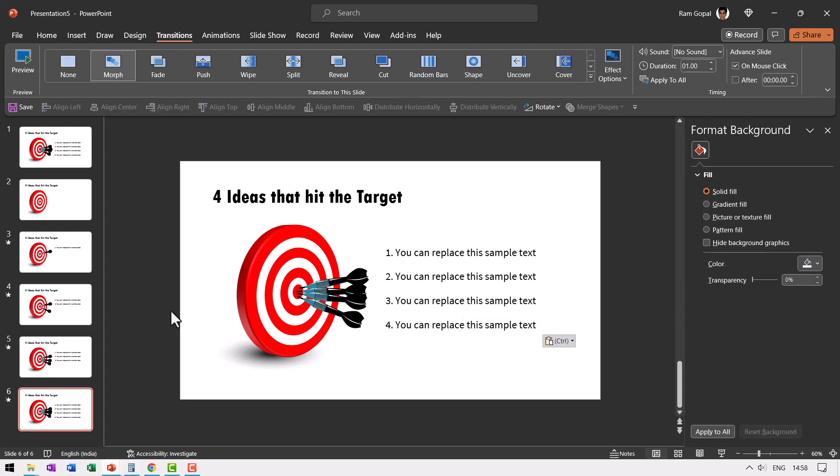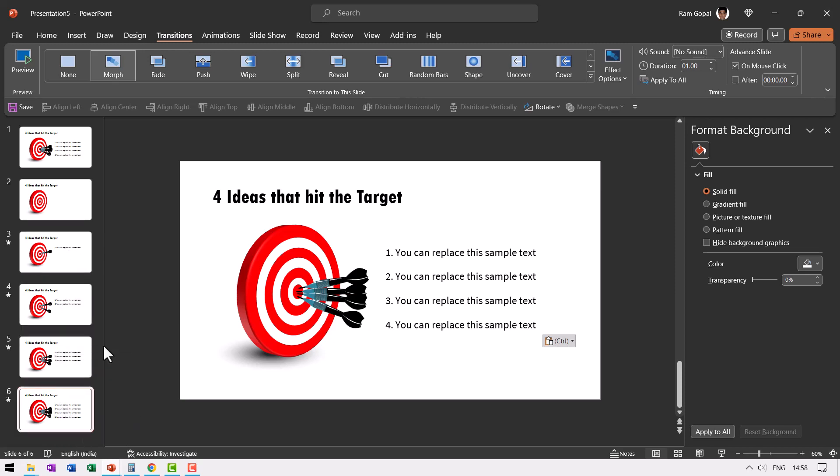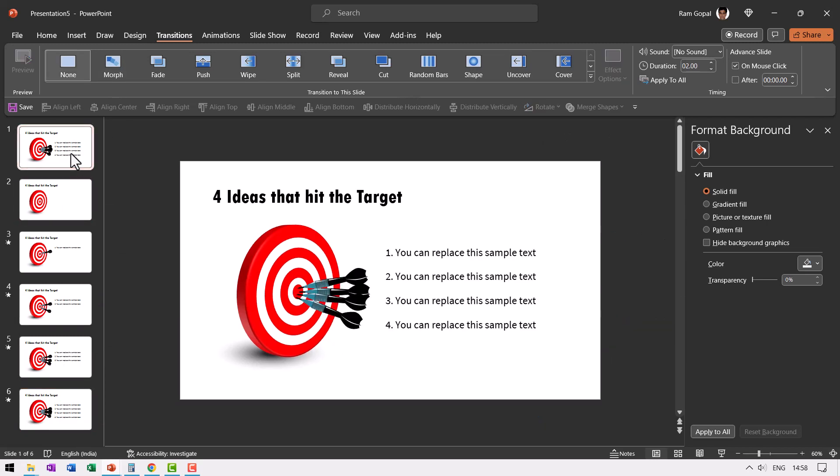Now you remember we have already got morph transition applied to all of these since we used duplicate slide. Every one of them also have the same morph transition inherited. So this is the first slide. We don't really need this one. So I'm going to just delete it.